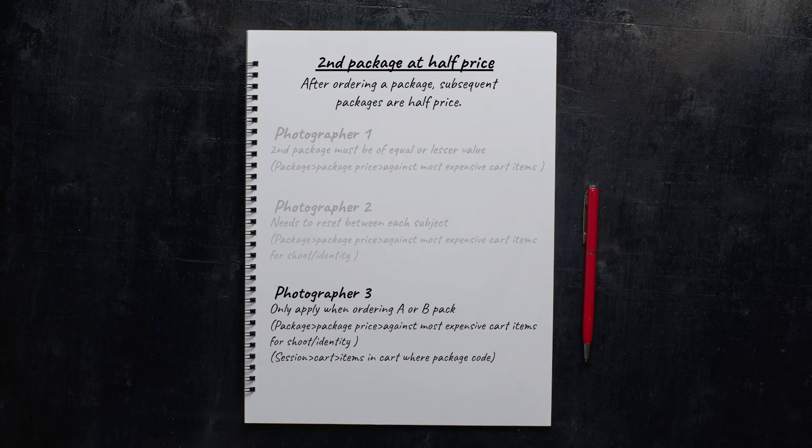Confused? Don't be. Get yourself comfortable as we work through these examples and you'll see it's really quite simple.